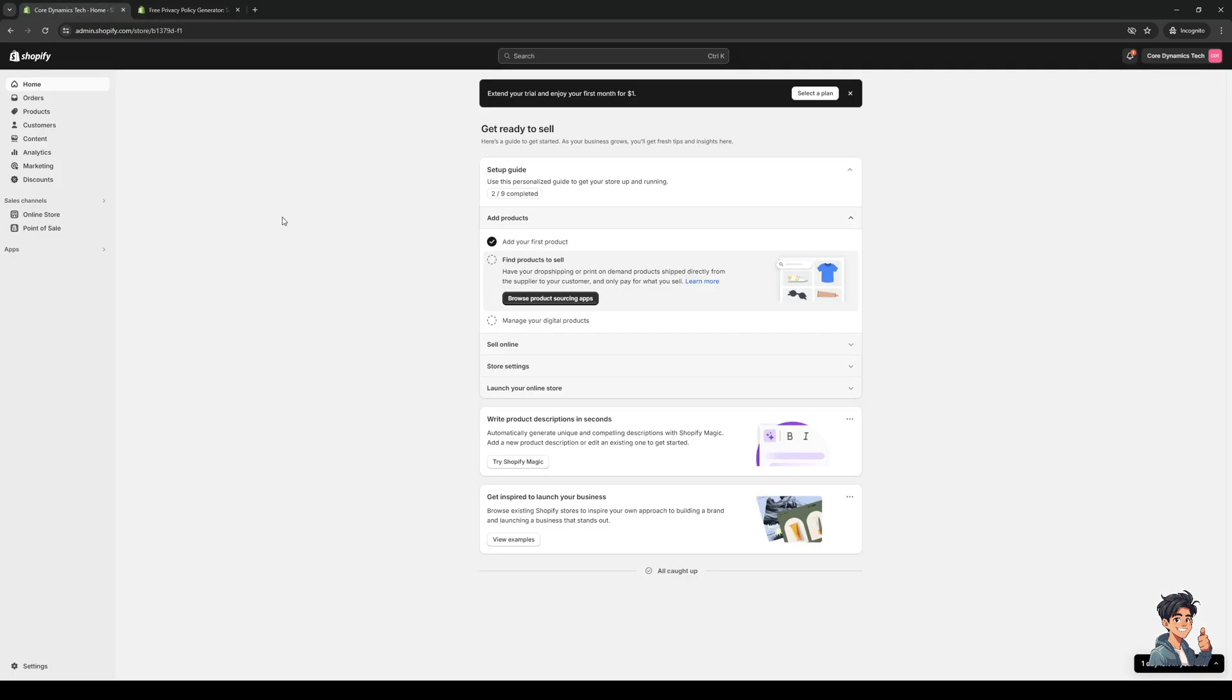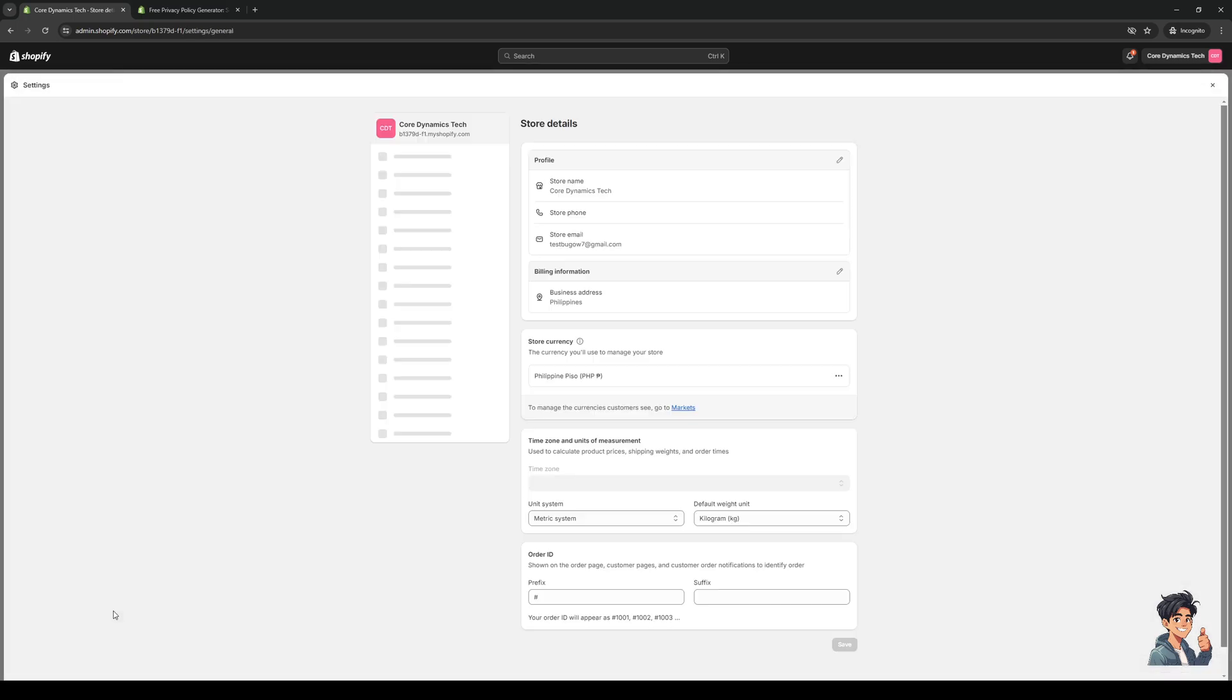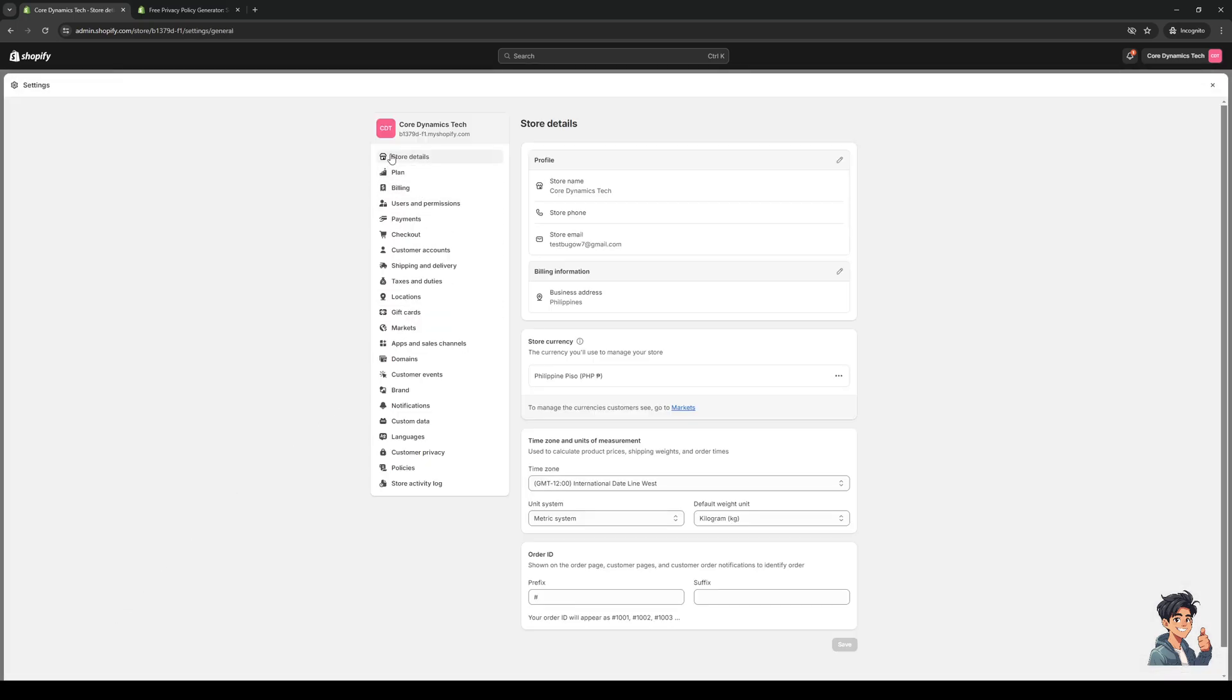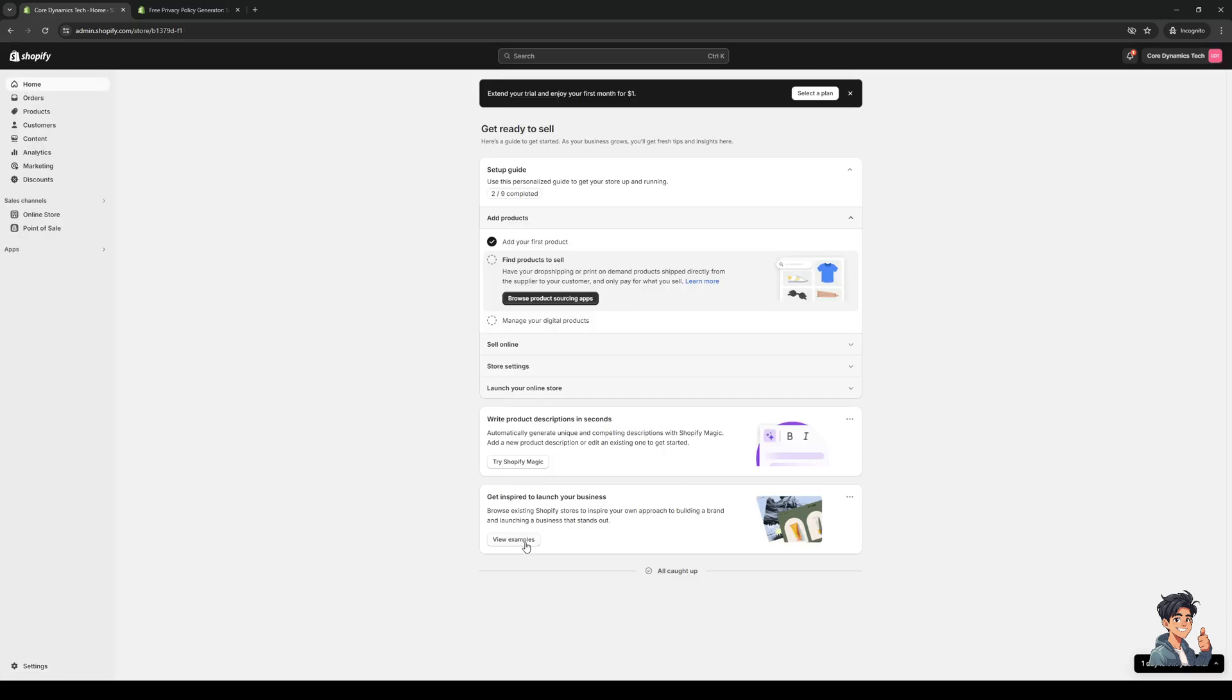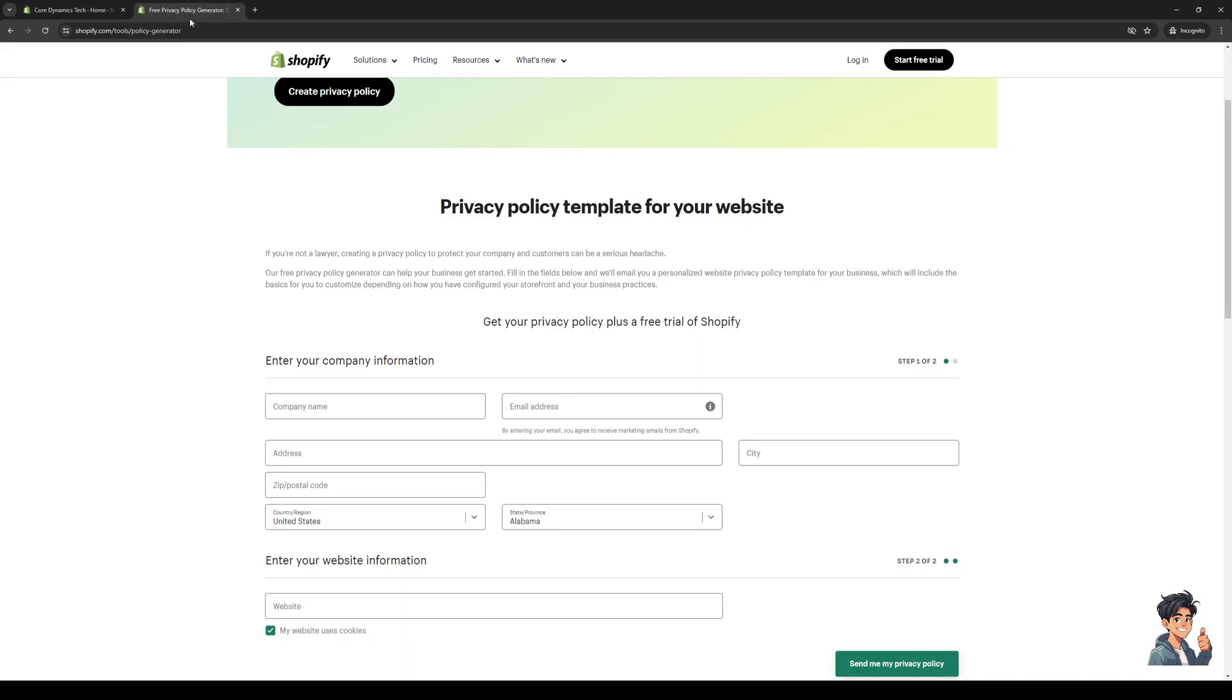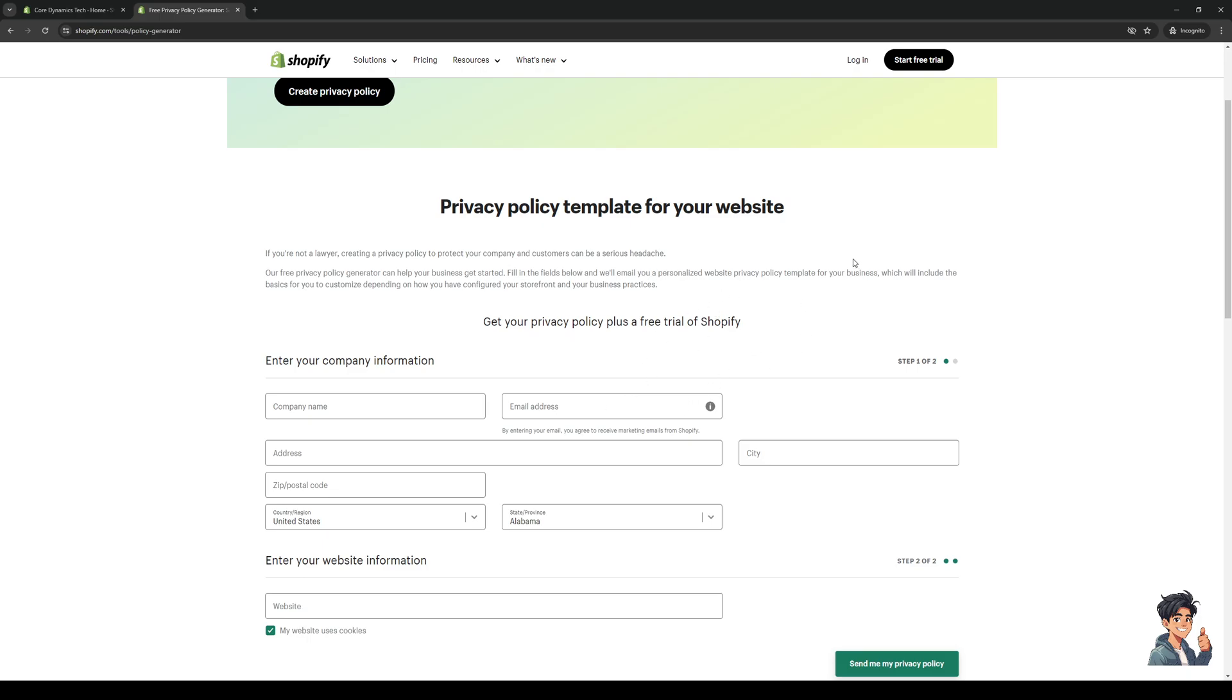In this case my store URL or domain would be this one as you can see. We're going to paste it there, but the most important detail we don't want to leave out is our email address because it's actually going to send the privacy policy to our email where we'll then copy the text from there.